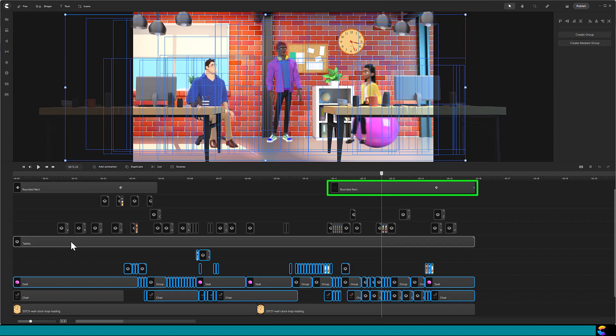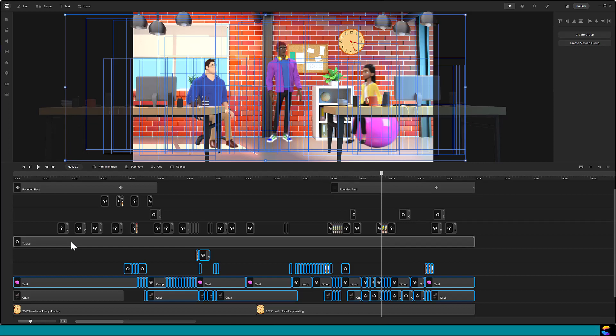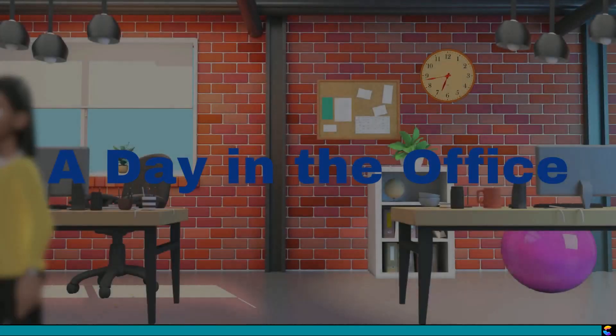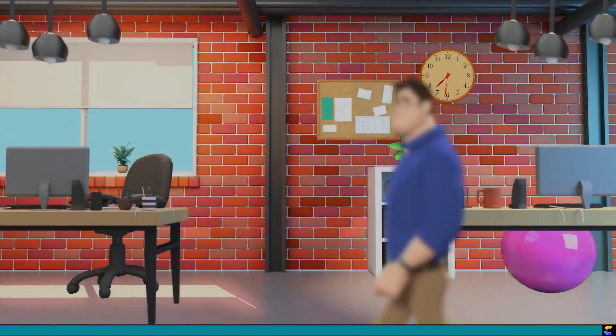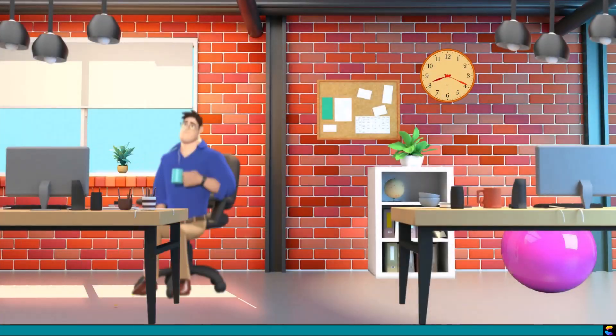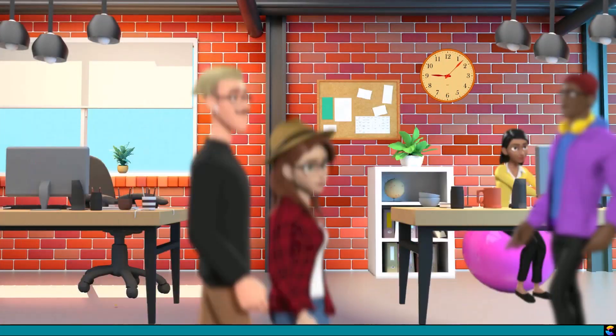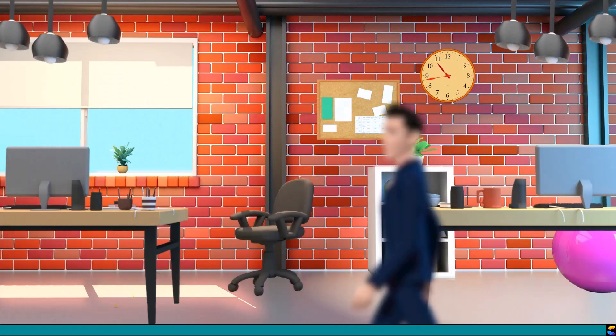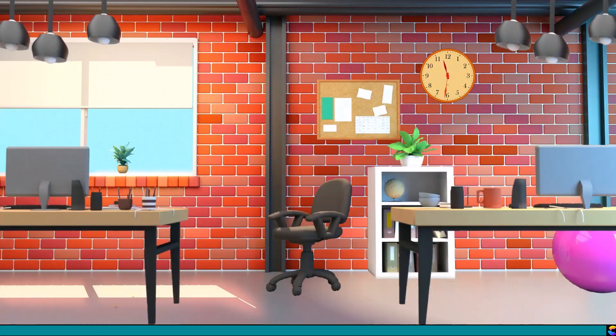At the very end, I brought back the gray rectangle to dim the office for the evening. There you go! That is how to create the time-lapse effect in Create Studio Pro. Have a good day and happy creating!